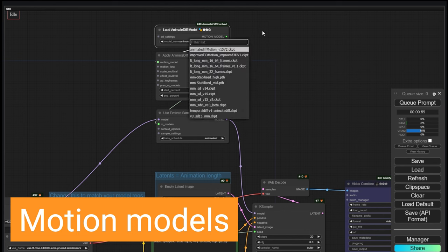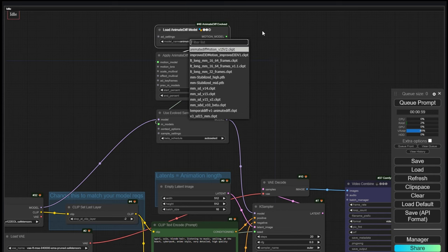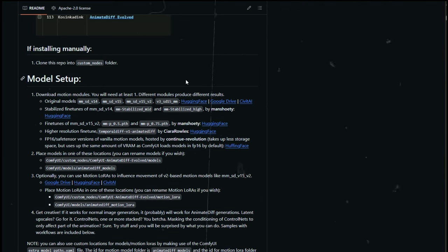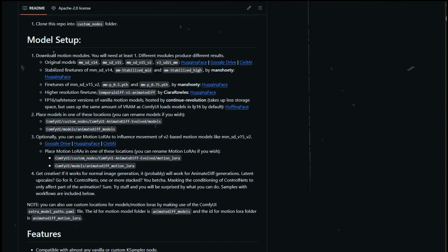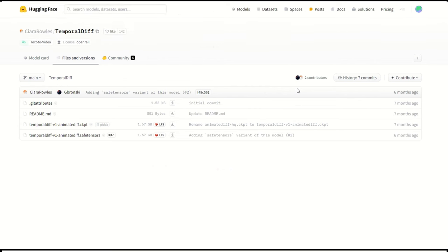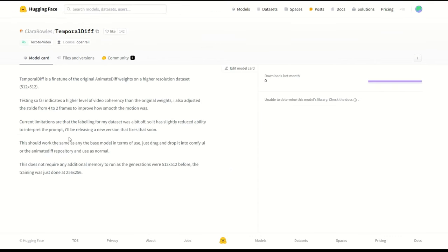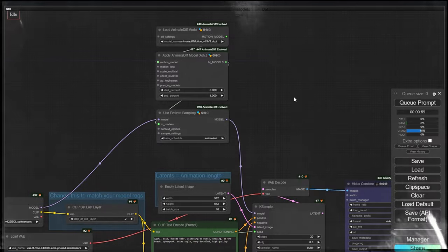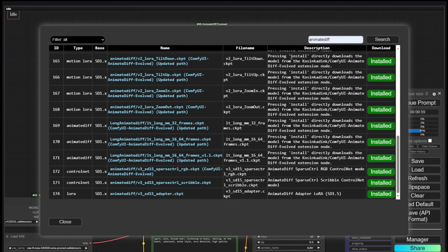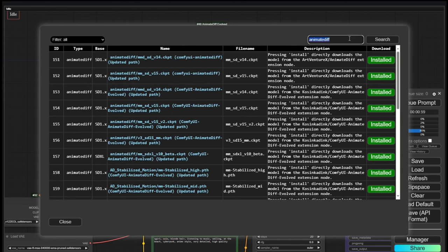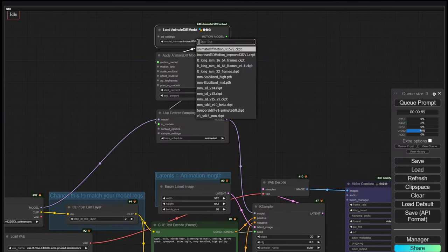The first thing we can do is to change the motion model — these are models that have been trained differently. In the GitHub of AnimateDiff Evolved you have a description of some of the possible motion models, but there are even more and more will appear. In this first video of the series, we will not go through all of them. If you still want to experiment, check the documentation of the models to know what the right settings are. These models need to be installed — the easiest way is via the Manager and Install Models. Just search for AnimateDiff and you will find many of them. We will now test the different model MMSD v15 v2 and see the results.